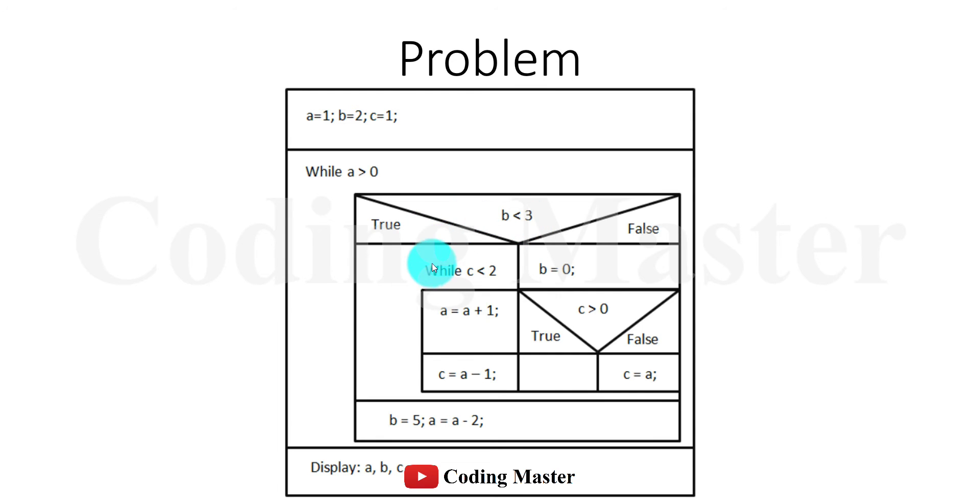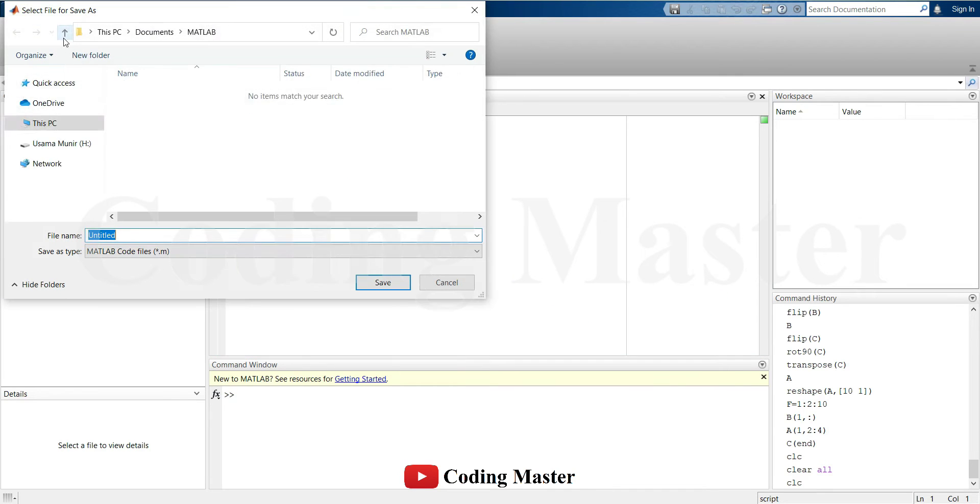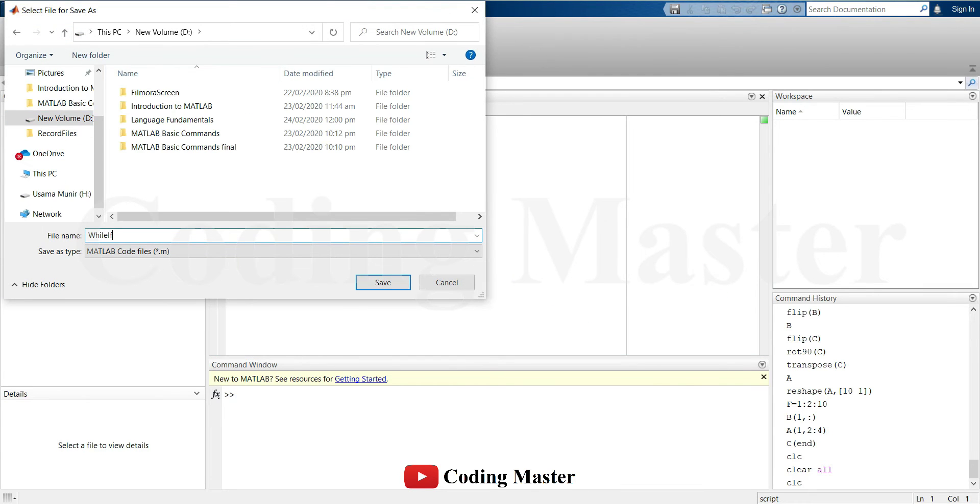If true, one part will be executed; if false, another part will be executed. We will start building this code in a new script file.